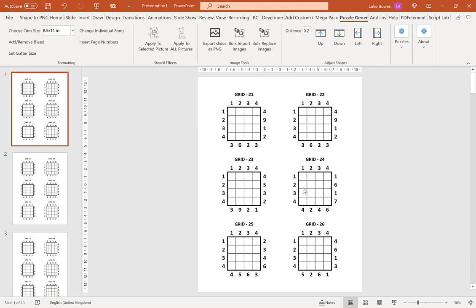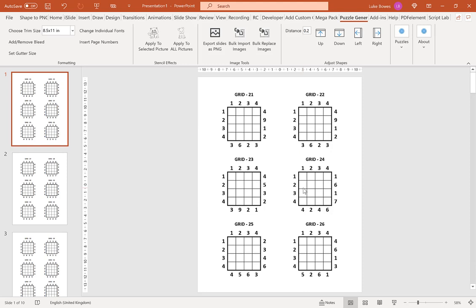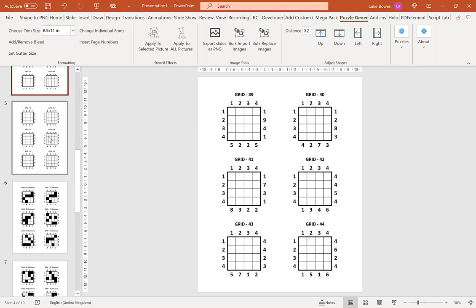And then we have our Kakurasu puzzles, you can see our puzzles and then at the end our solutions.